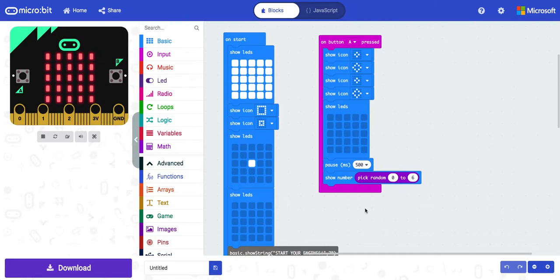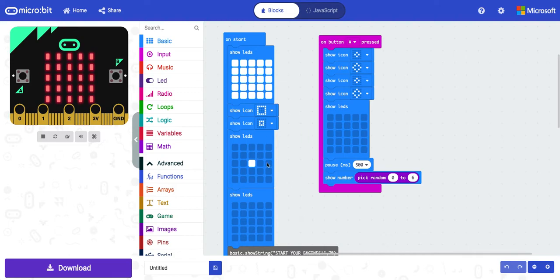In this video I'm going to show you how to save a project in Microsoft MakeCode. So I've got this project that I've been working on. I'm not quite finished with it but it's the end of the lesson and I need to save it so I can continue working on it.